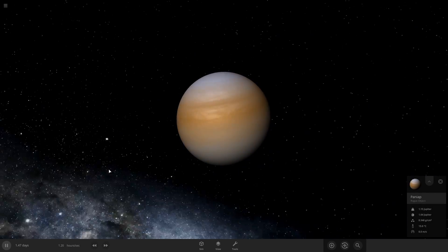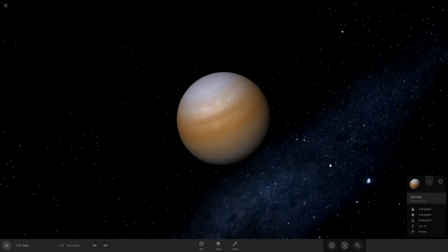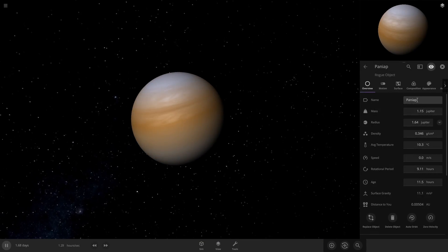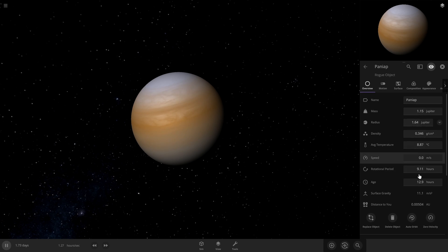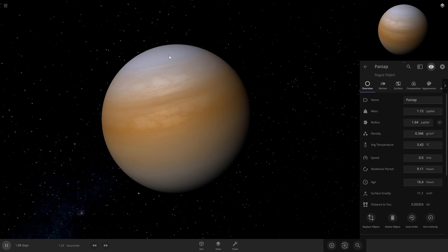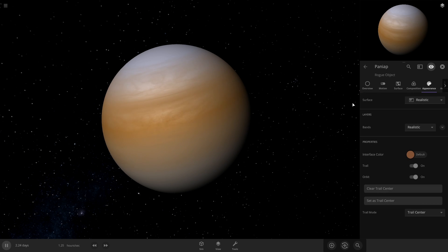When you first start, your gas giant will probably look something similar to this. I'm not going to worry too much about the mass and radius or whatever, because I'm just going to be focusing on the look. So the way to change the look is in this appearance tab. This is where you're going to change all of that.